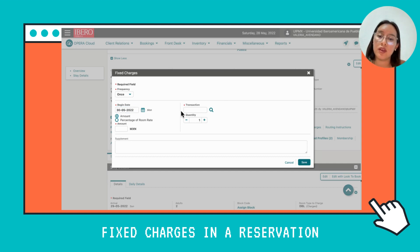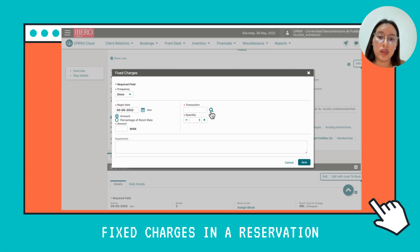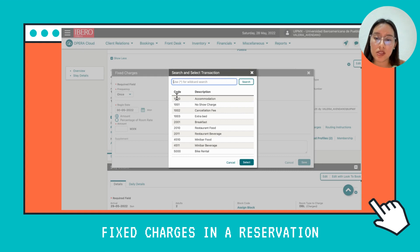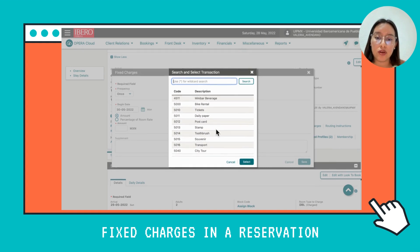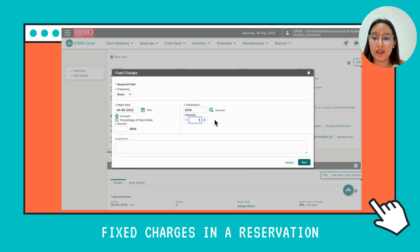Now in the Transaction field you're going to find the code and the name of the activity that you're going to charge. We're going to click on the search icon, where you can see the code and the description. For this example, we're going to choose a souvenir and select it.